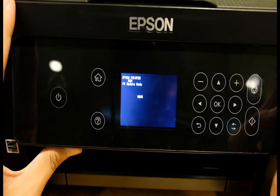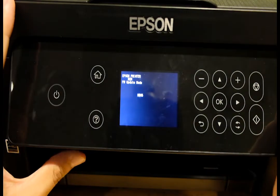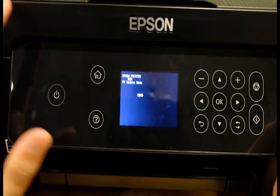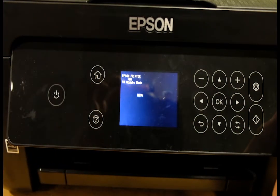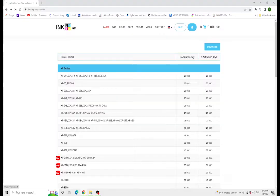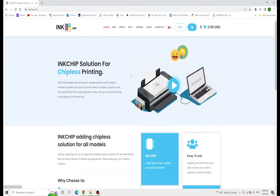Okay, so now that the printer is in the firmware update mode, we're going to go to the inkchip.net website.